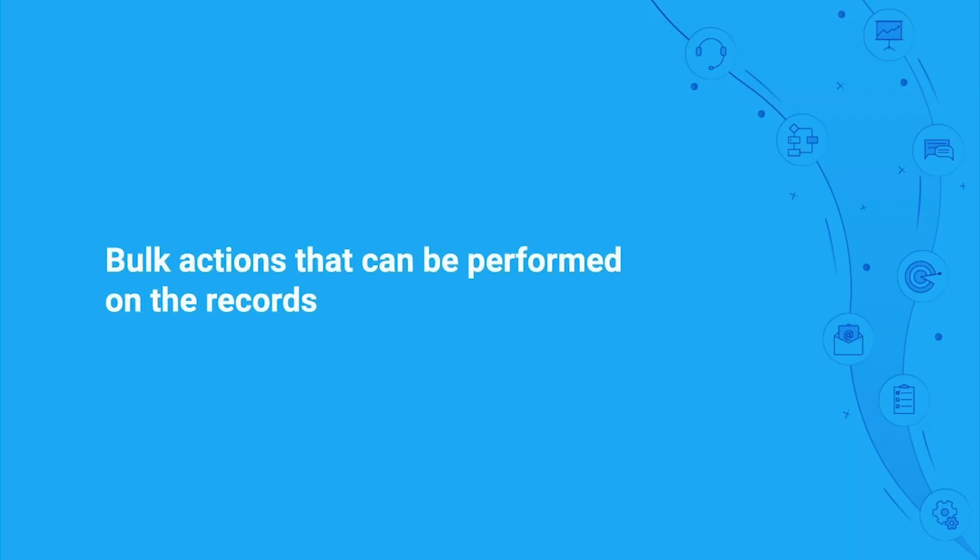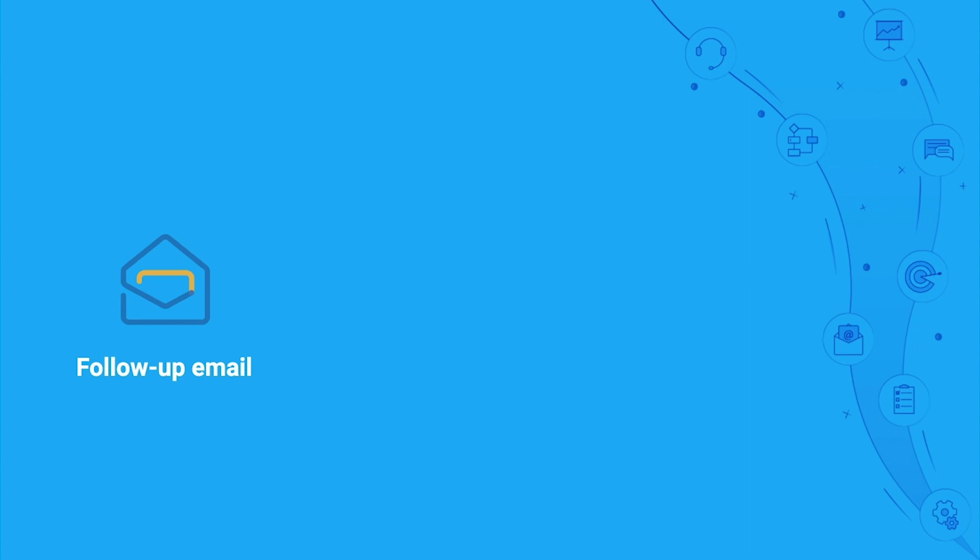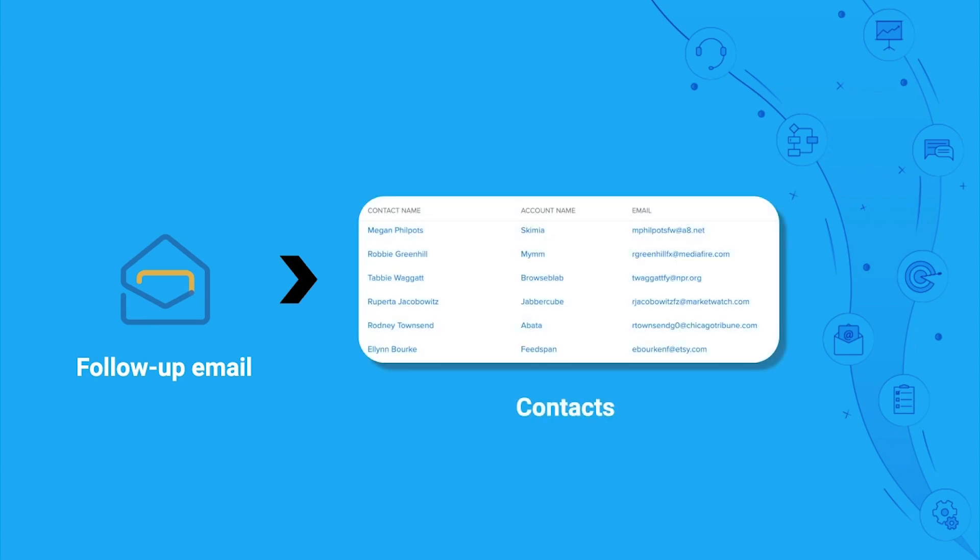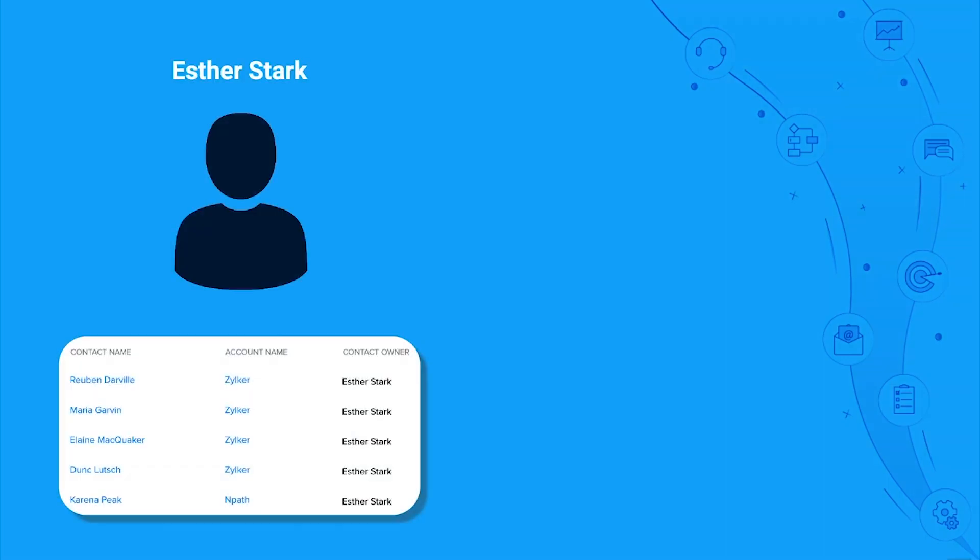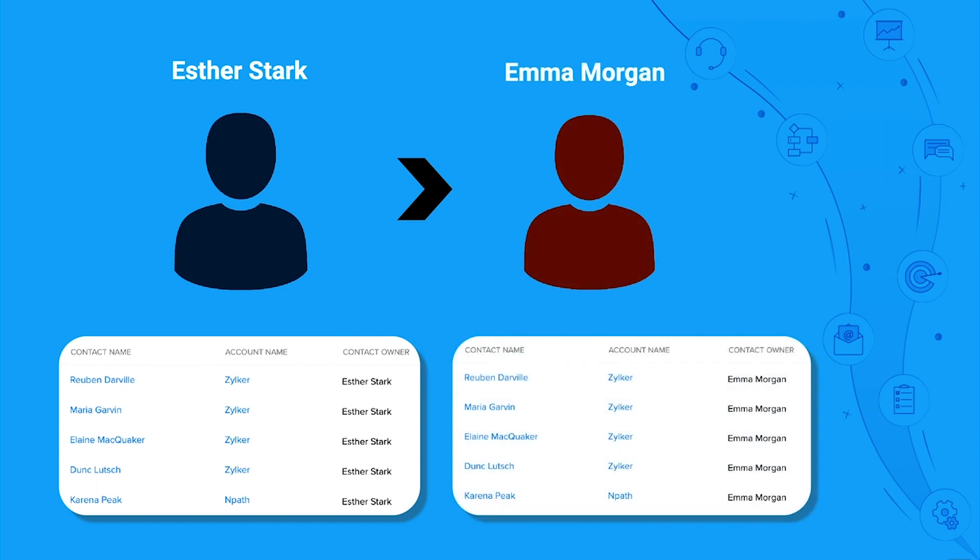Now, back to some bulk actions that you can perform. Often you may have to send a follow-up email to all contacts that you interacted with at a particular trade show and update the status as Contacted. Or at times you may transfer a set of records to another sales rep in your team. It's not practical for you to select records one by one to perform these actions. So make note of the actions that you can perform on records in bulk.